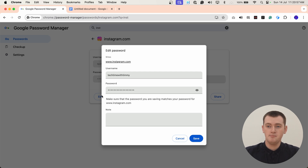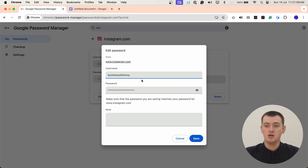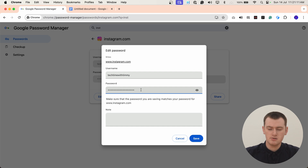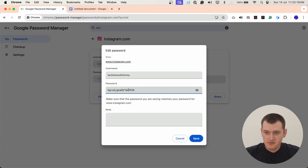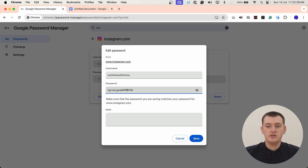So we'll click Edit, and now it'll pop up with the same details again, but now we can actually edit them. So if your username was wrong, you could click in here and change that. But you're probably changing the password, so you'll click in that field. At the moment it's just showing a bunch of dots, which would be pretty hard to edit, so you'll probably want to click on the eye icon over here so you can actually see the password. Now you can click in here and do whatever you need to do — paste in a completely new password, type in a new password, or if it's just a small mistake, come in and fix that.